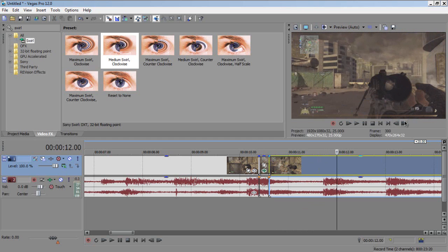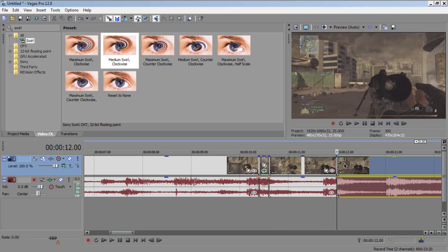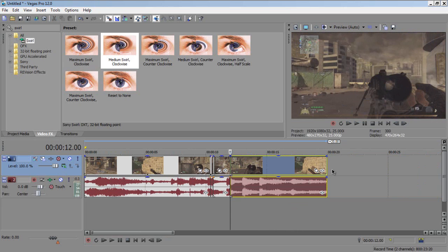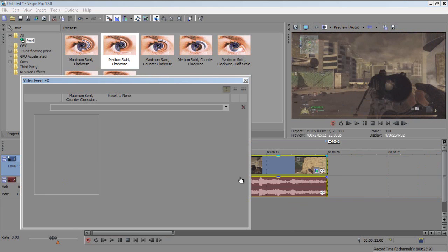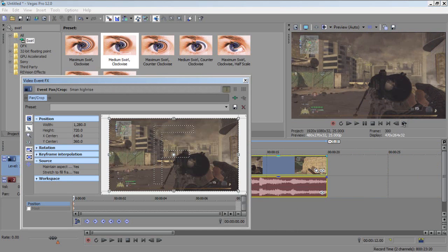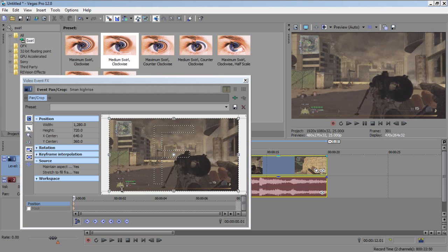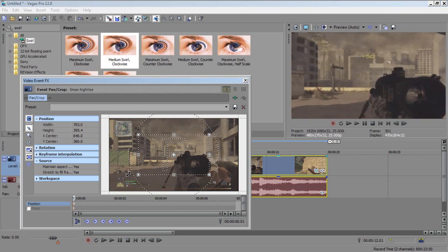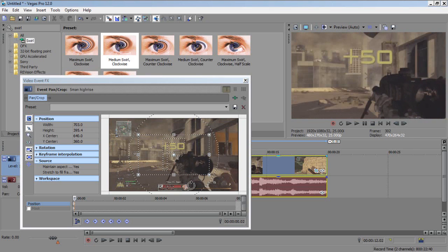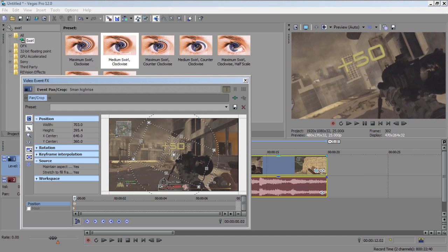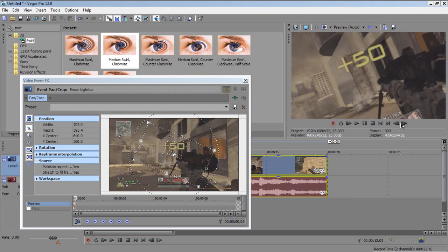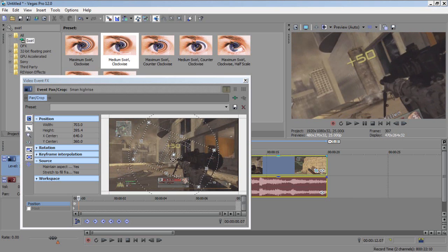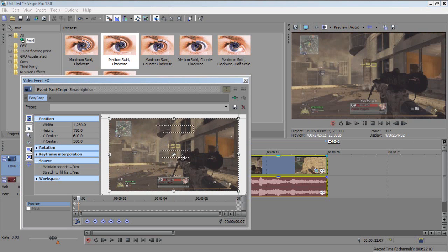Split it where you want it to start, then click Pan. Go frame forward, zoom in, frame forward again, twist. Then go one, two, three, four, five frames.